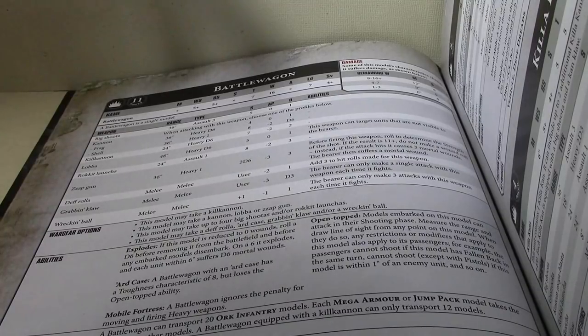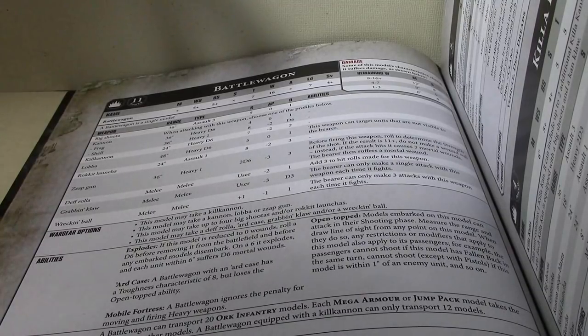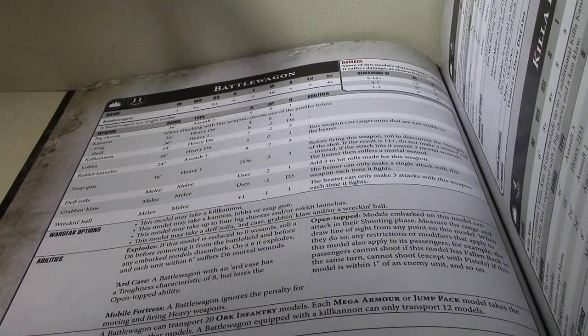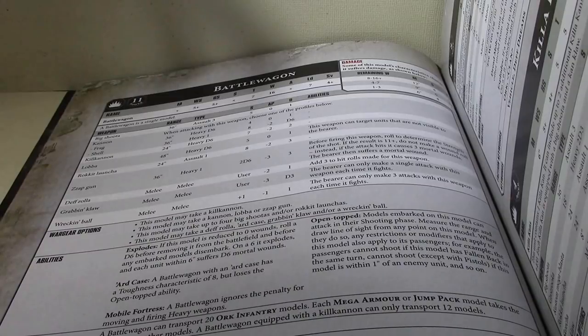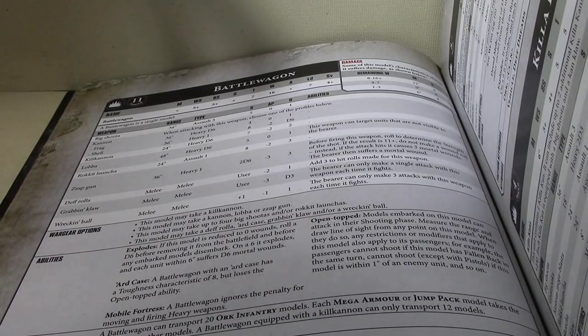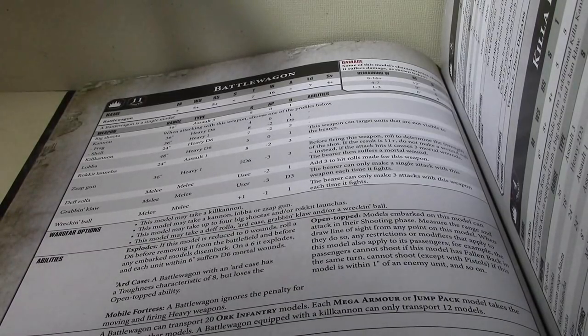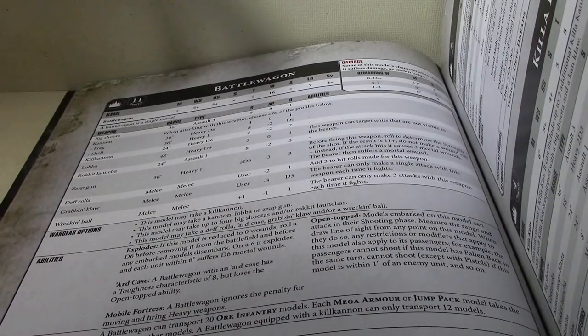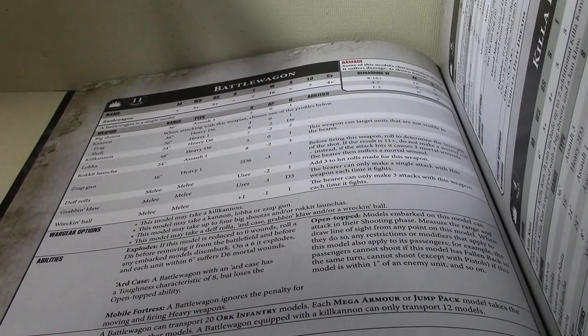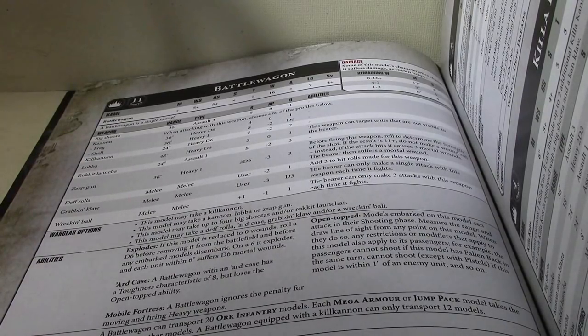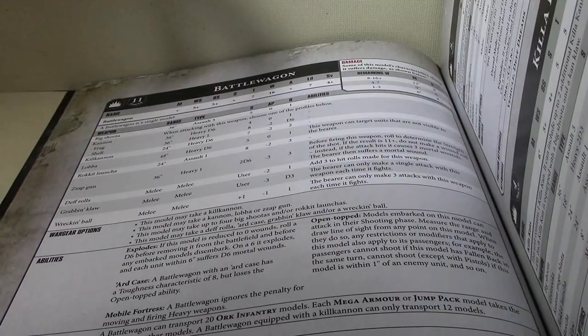Weapon Skill, Ballistic Skill 5, Strength starts at 8 and goes to 6 and 4, Toughness 7, 16 Wounds, starts with 6 attacks, goes into D6 and D3, and Leadership 7 with a 4 plus save.